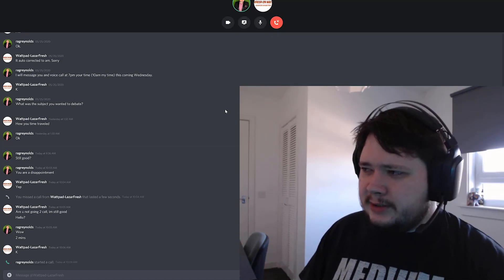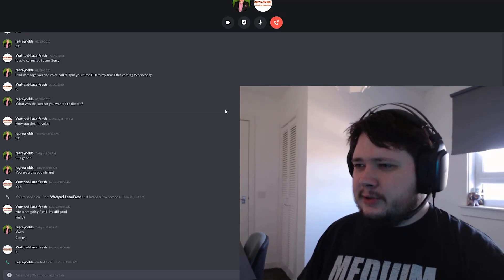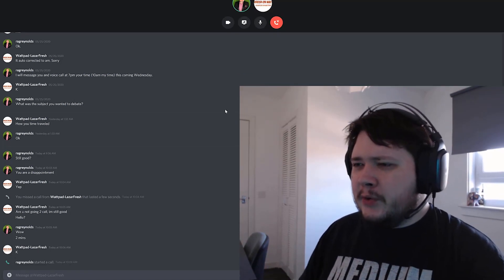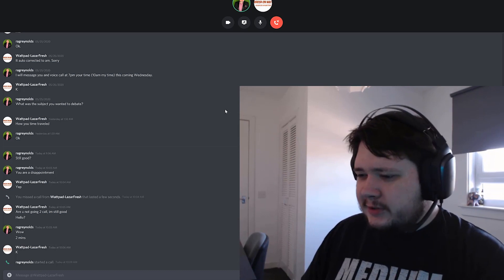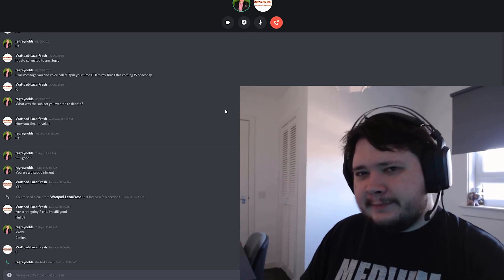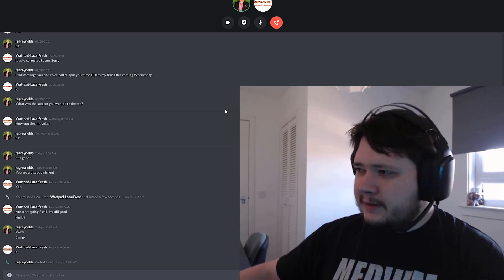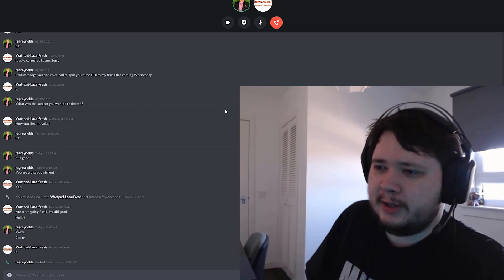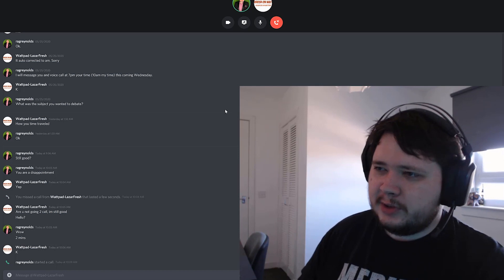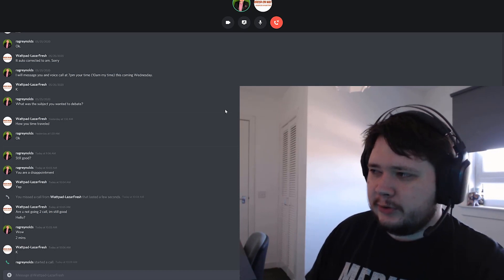You wanted to debate me about how I time travelled, is that correct? Okay then, go on, start, ask whatever you want to ask, make your point.